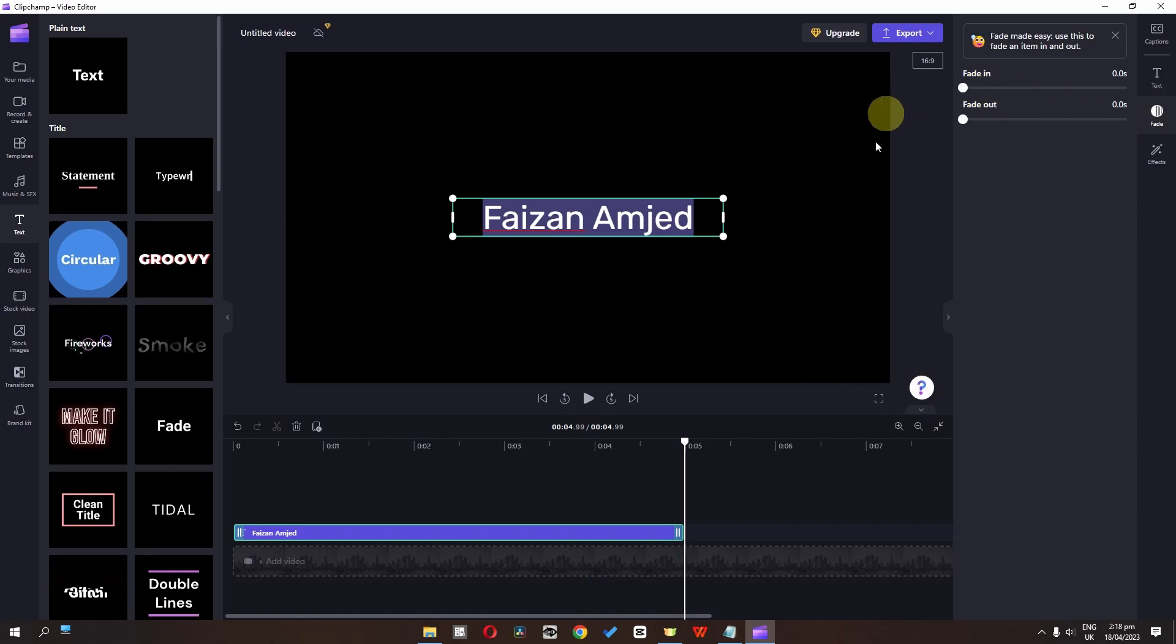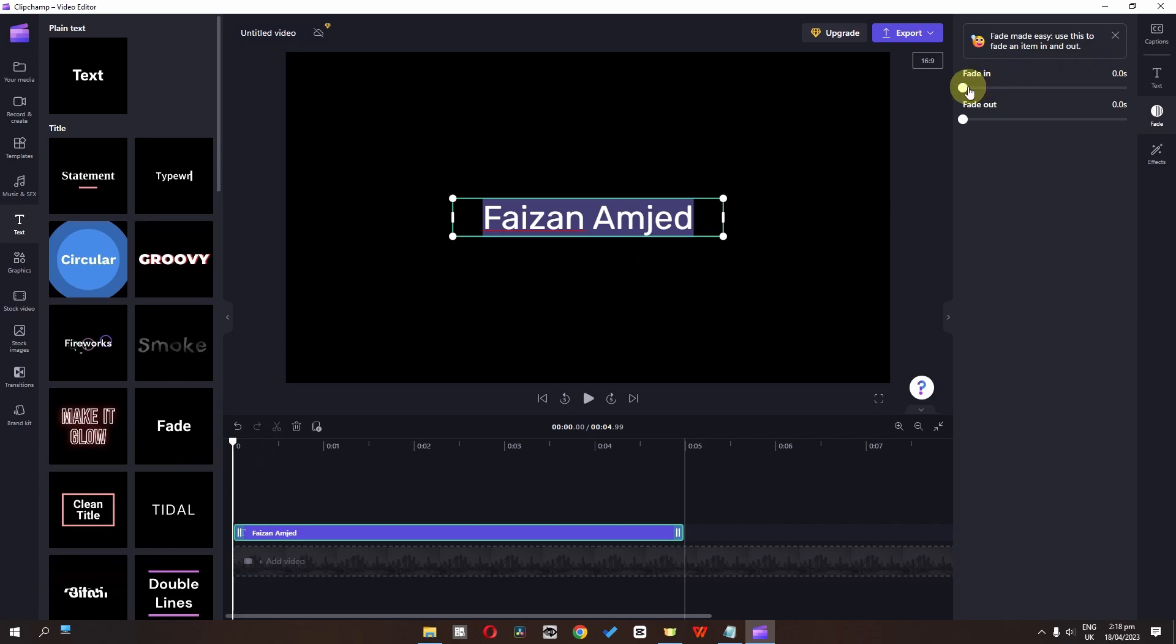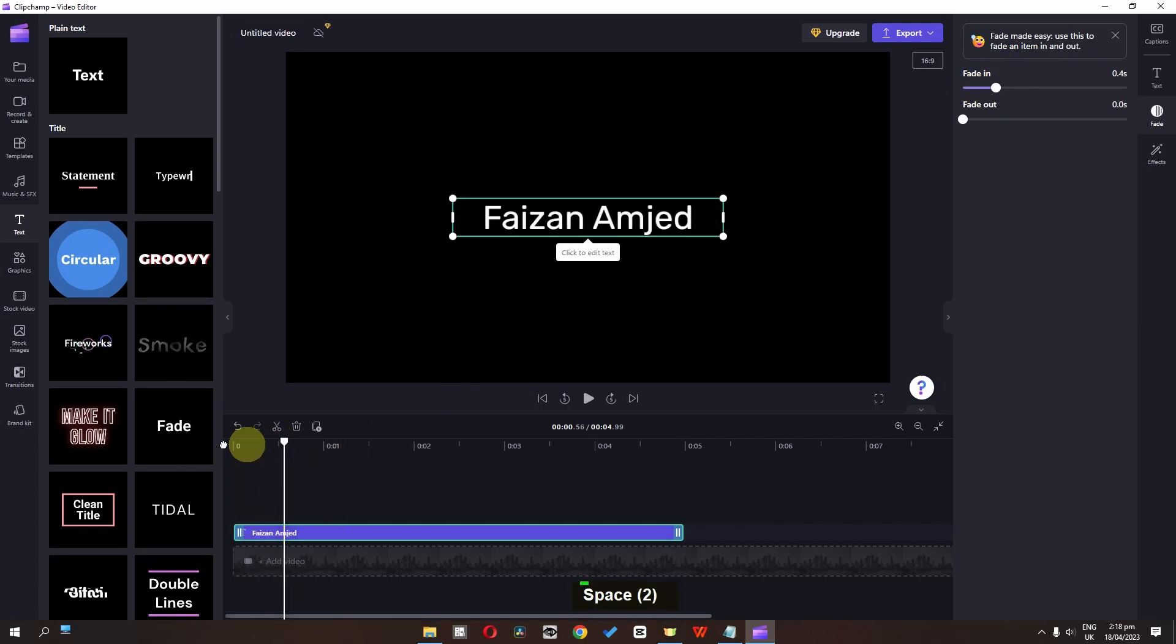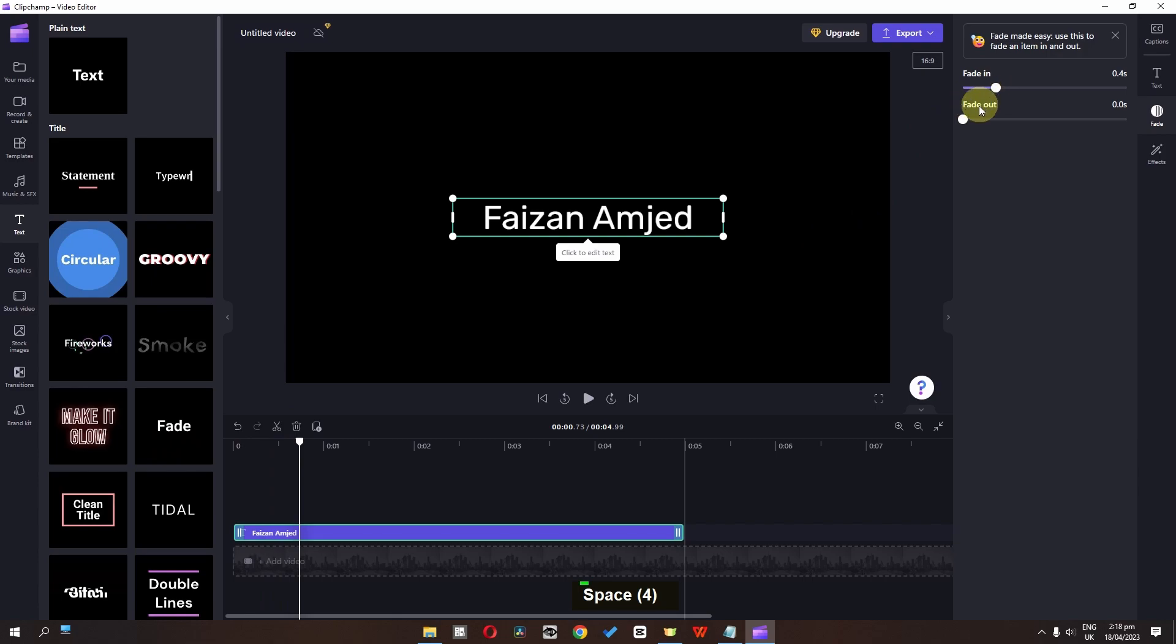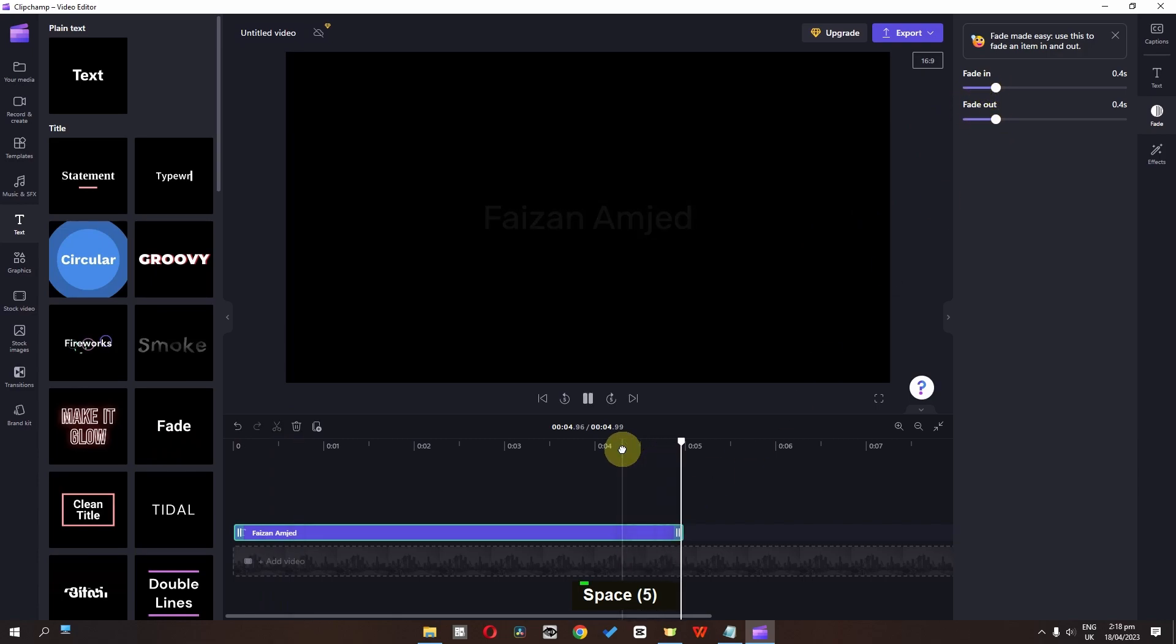Now if you click here, you can see we have the fade in and fade out transition. So if I add a fade in, my text will appear like this. And if I add a fade out, then it will disappear like this.